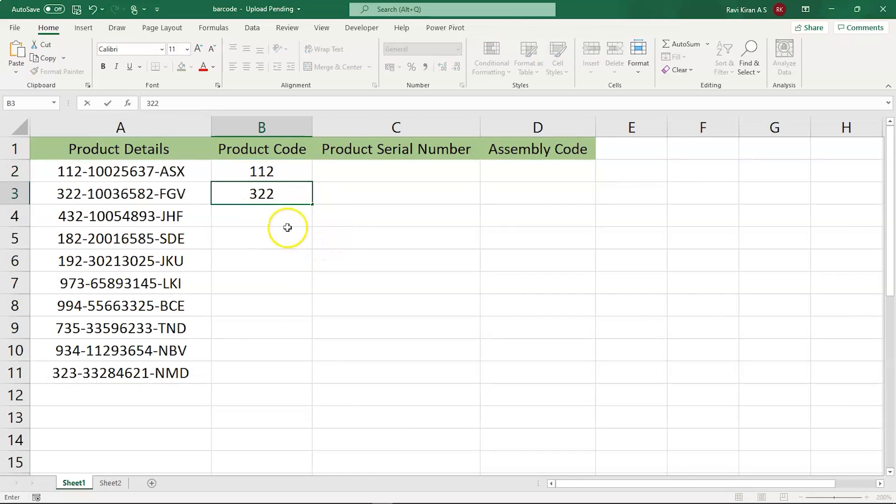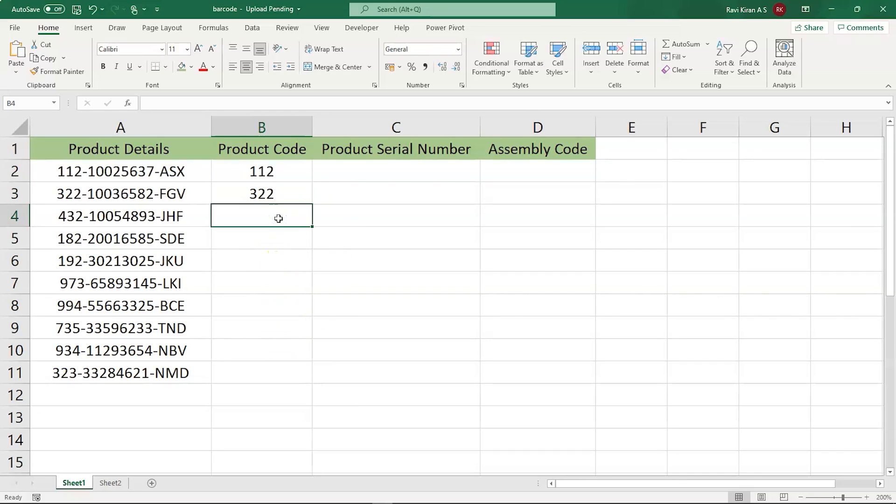You can see that the text was highlighted. That was the intimation from Excel that it understood the pattern. Now, going into the next cell and holding the Ctrl key and pressing the E button will help us to fill the remaining cells in column B. So that's how it is done.